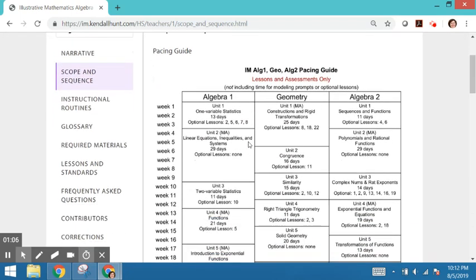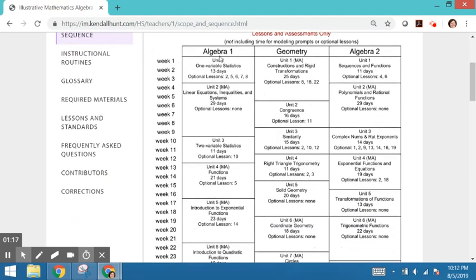Notice that the lessons and assessments are included here. There is not built-in time for modeling prompts, which are optional, and then there's some lessons that are optional as well. Those are listed for each unit.